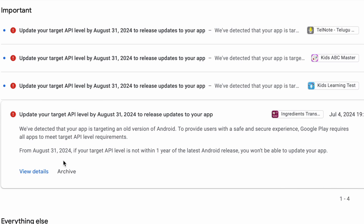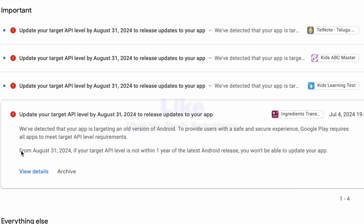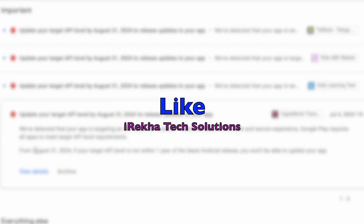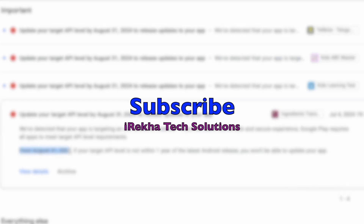Hope you got a clear idea on this policy error. If you like my explanation, comment, like the video, and subscribe to Iraika Tech Solutions. Thank you.